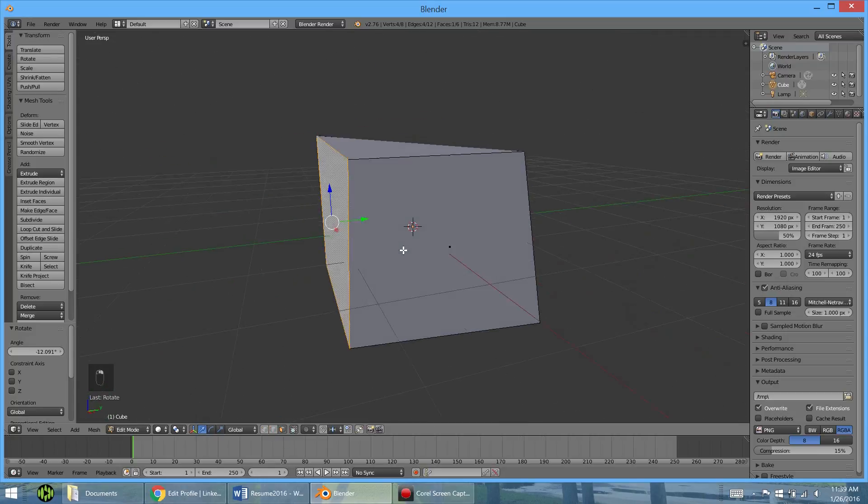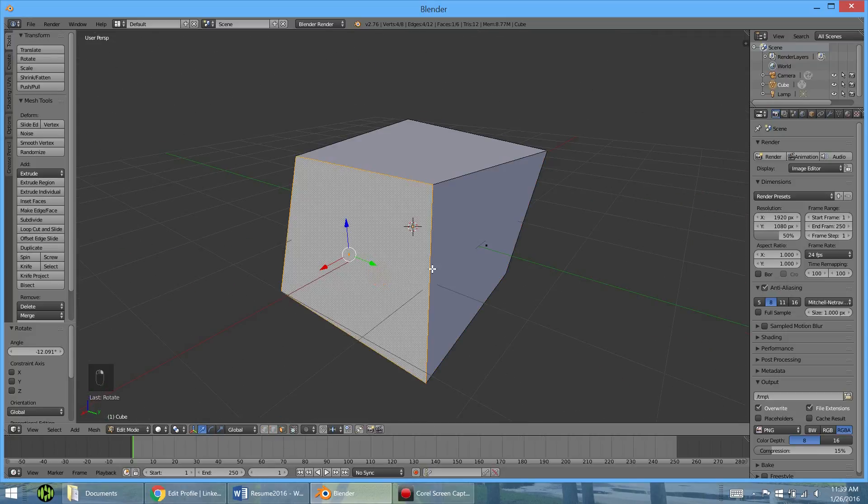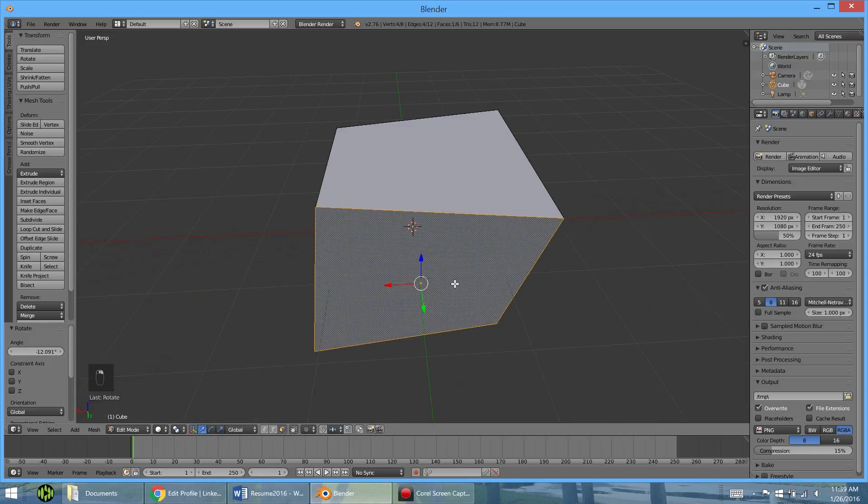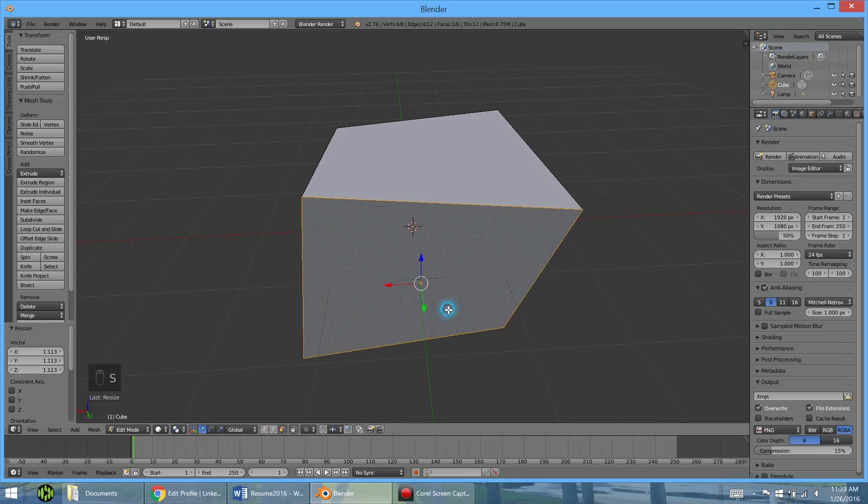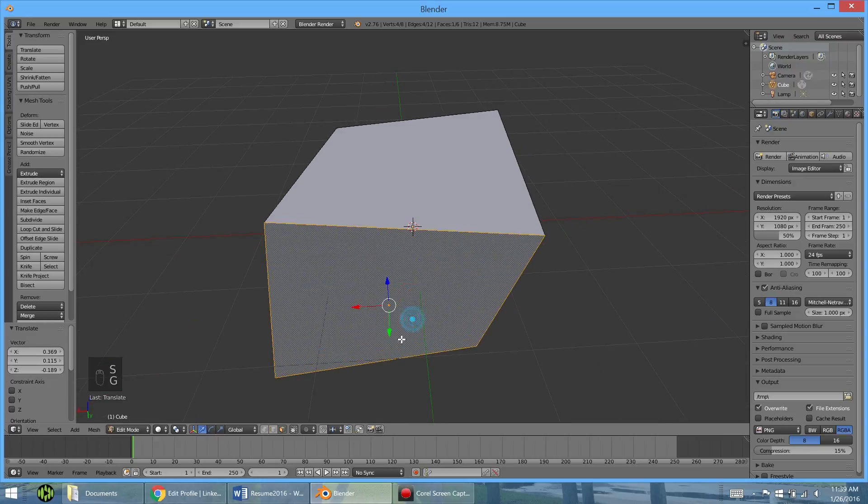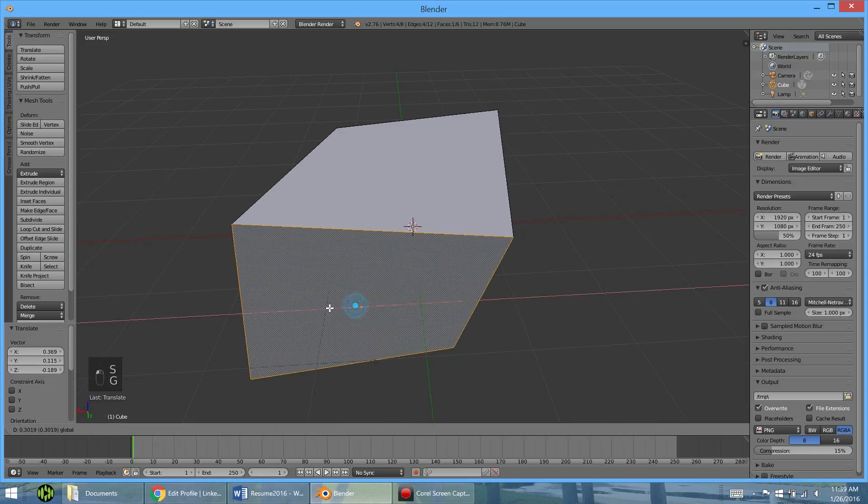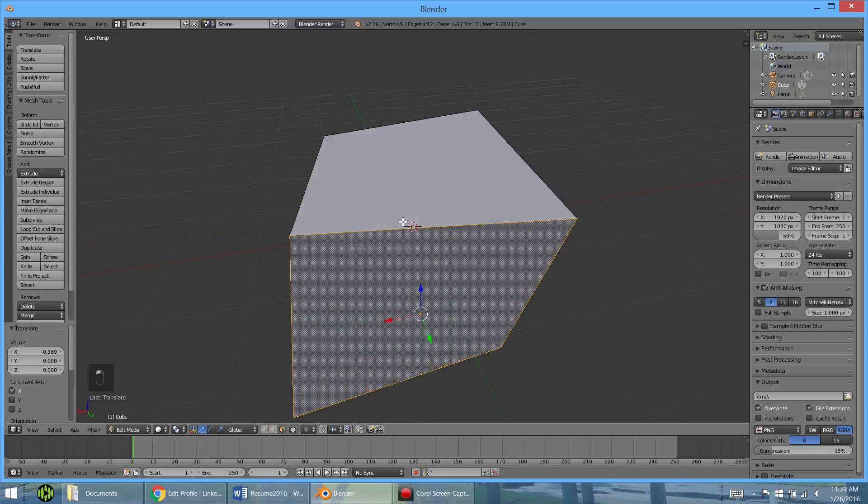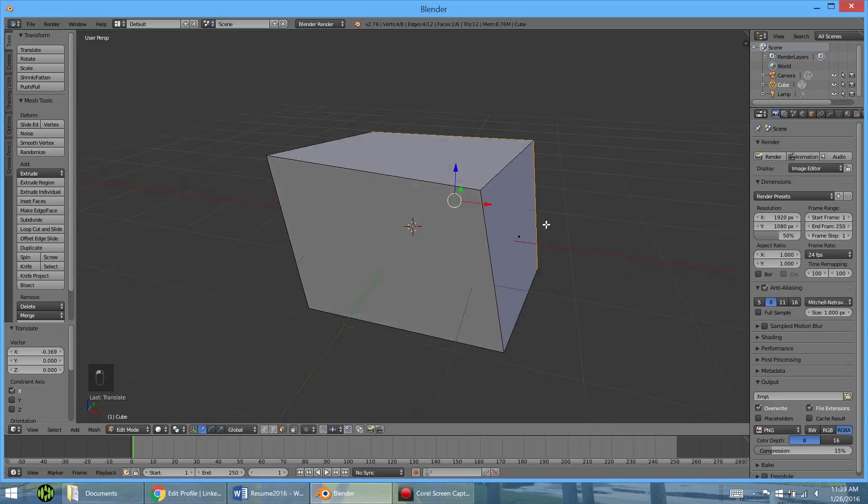But if you have face mode on, you can select faces. And you see these dots, and you could select them. And so, same thing here, you could scale, we can grab, and we could drag the arrows to move them a little bit easier. And so that is that.